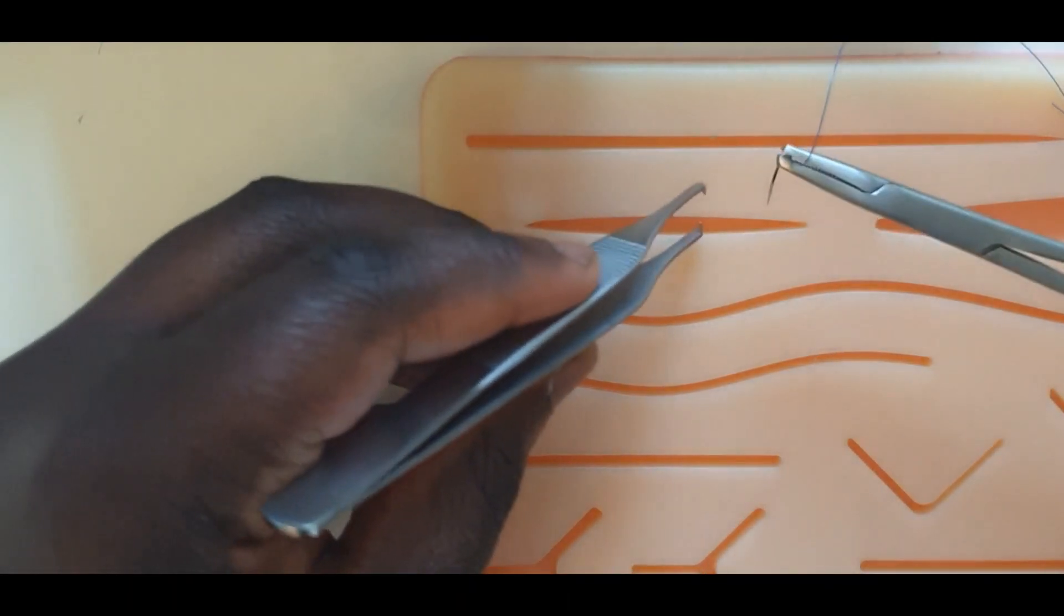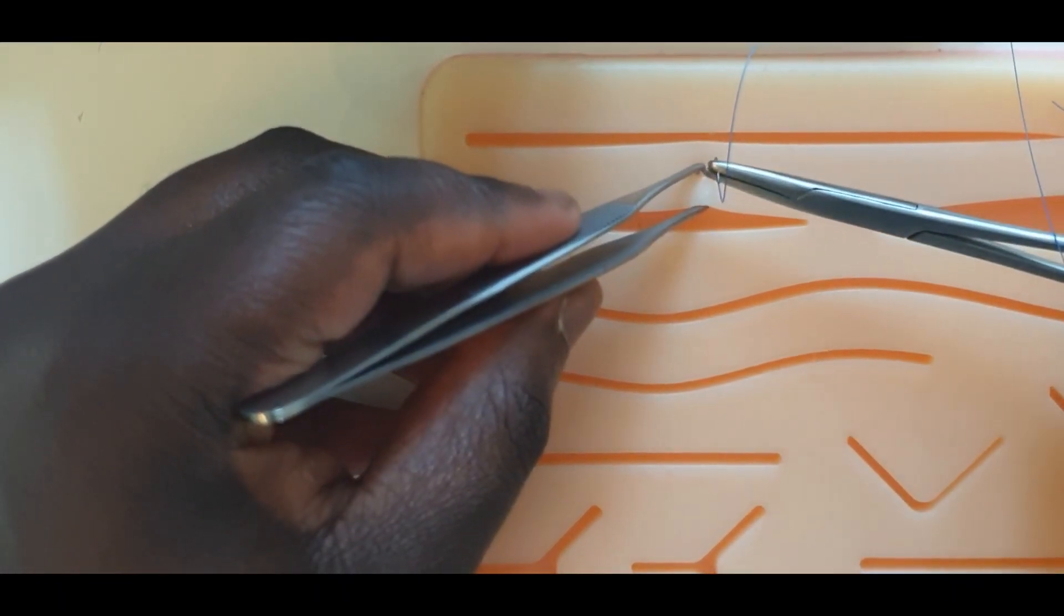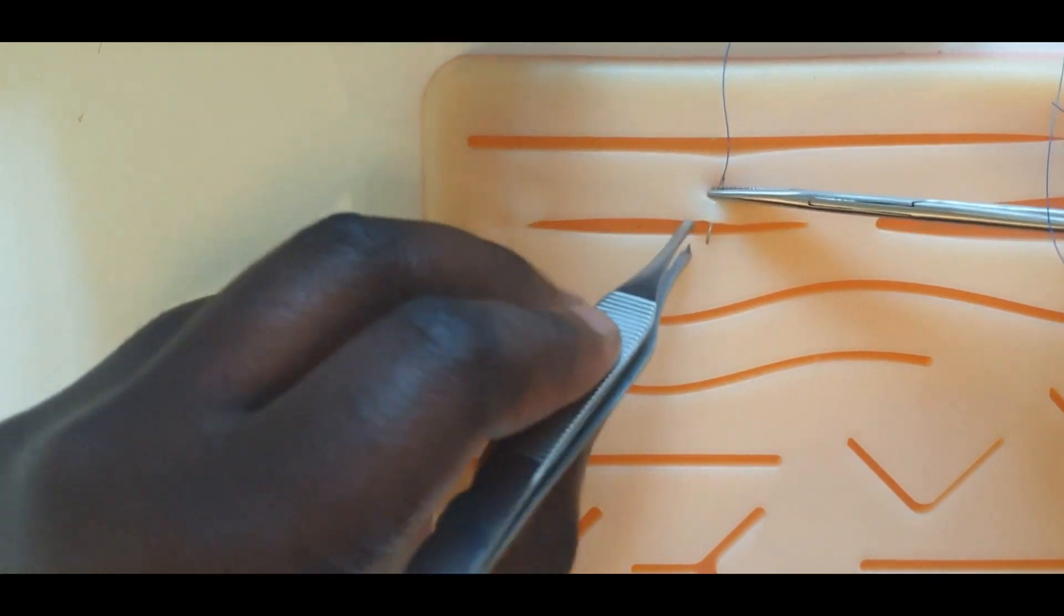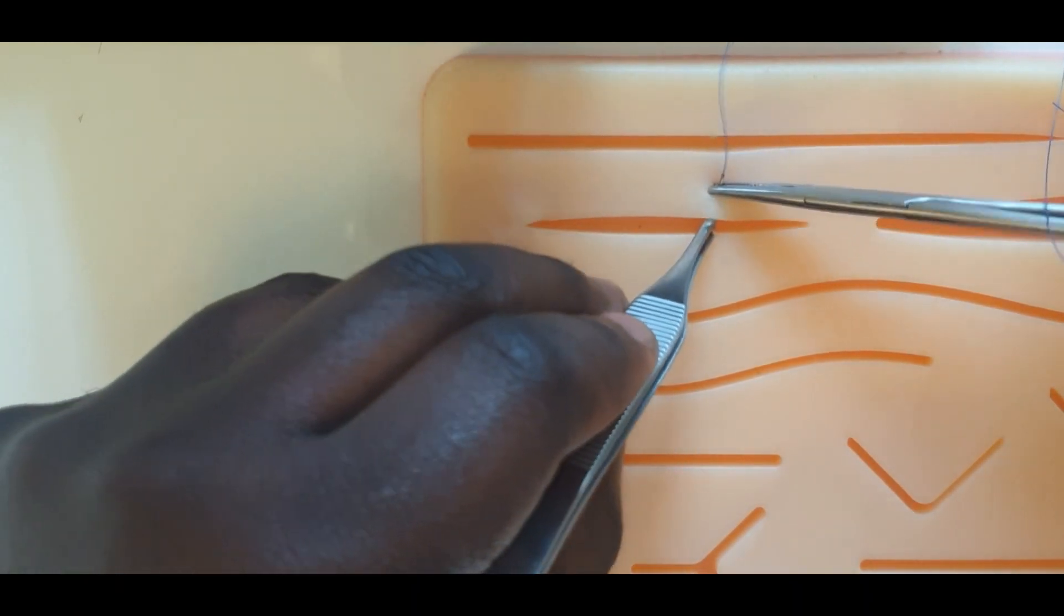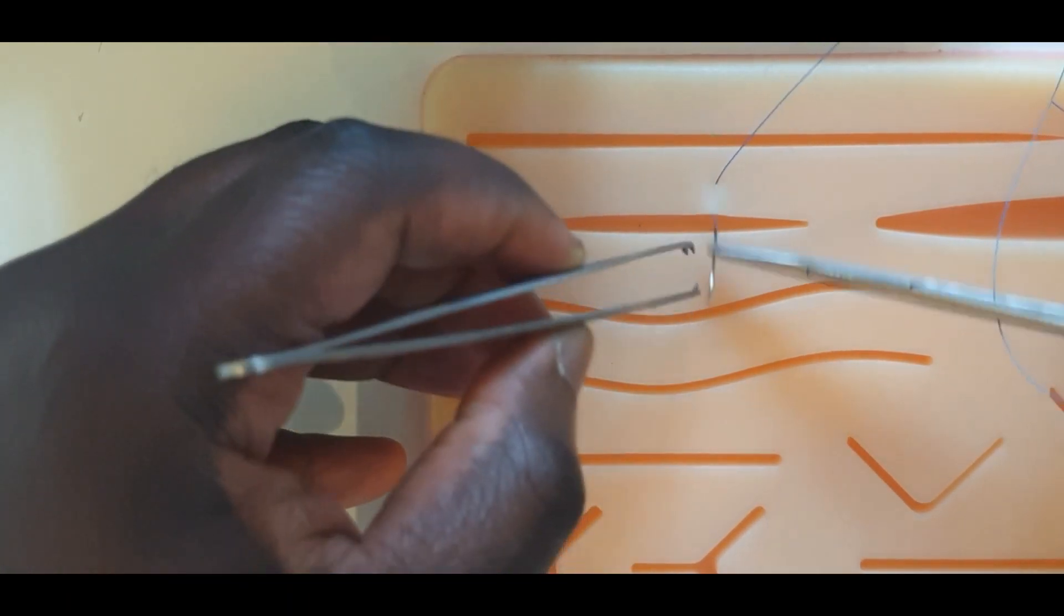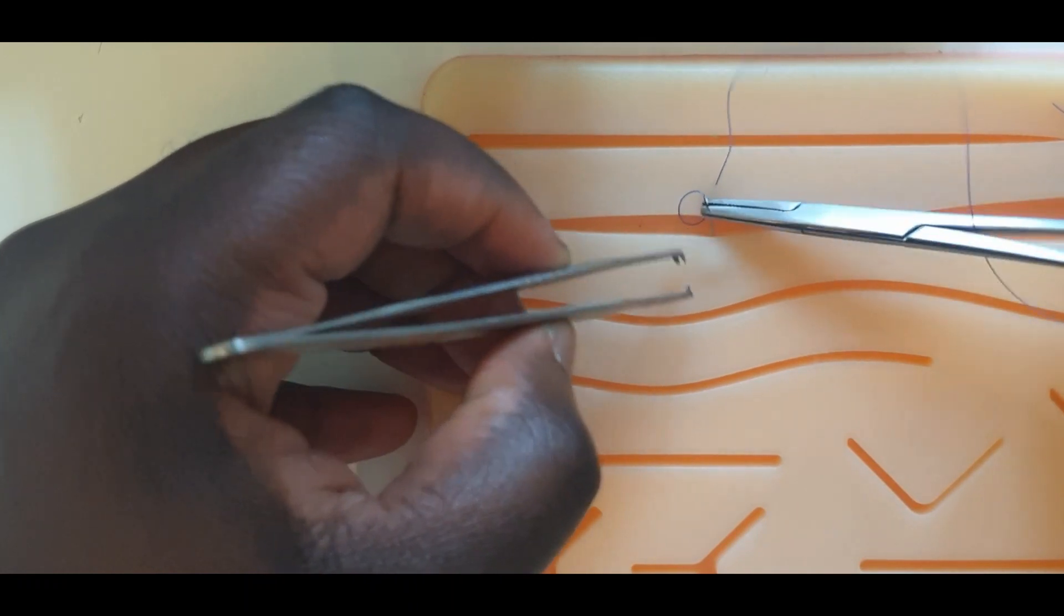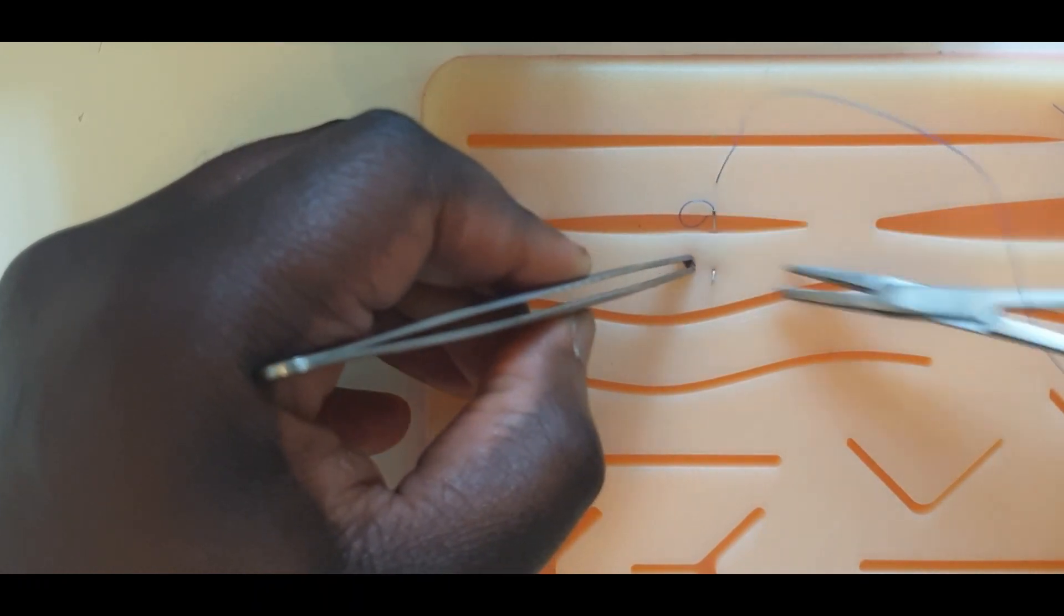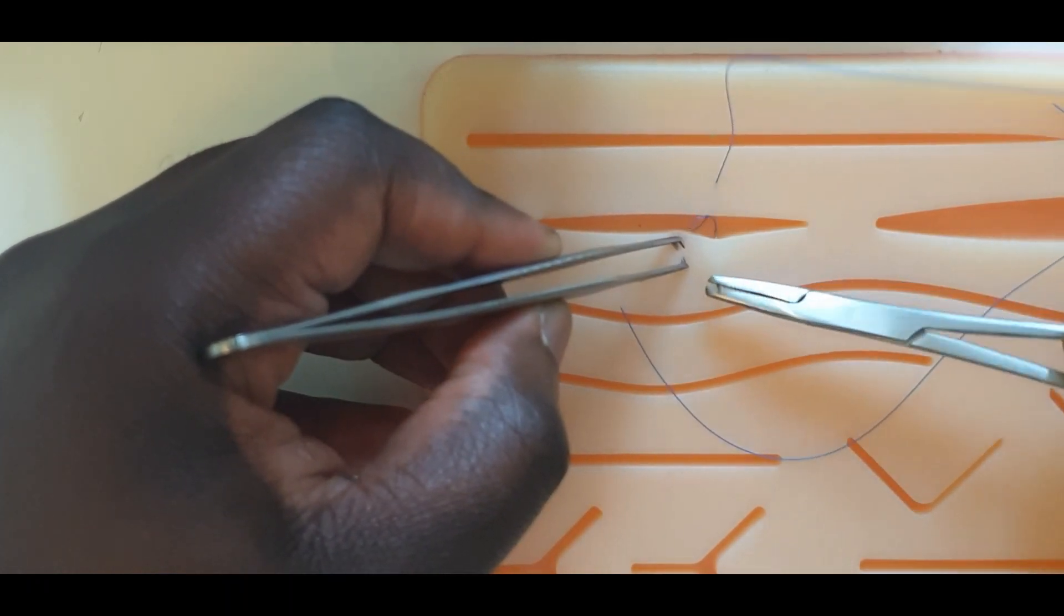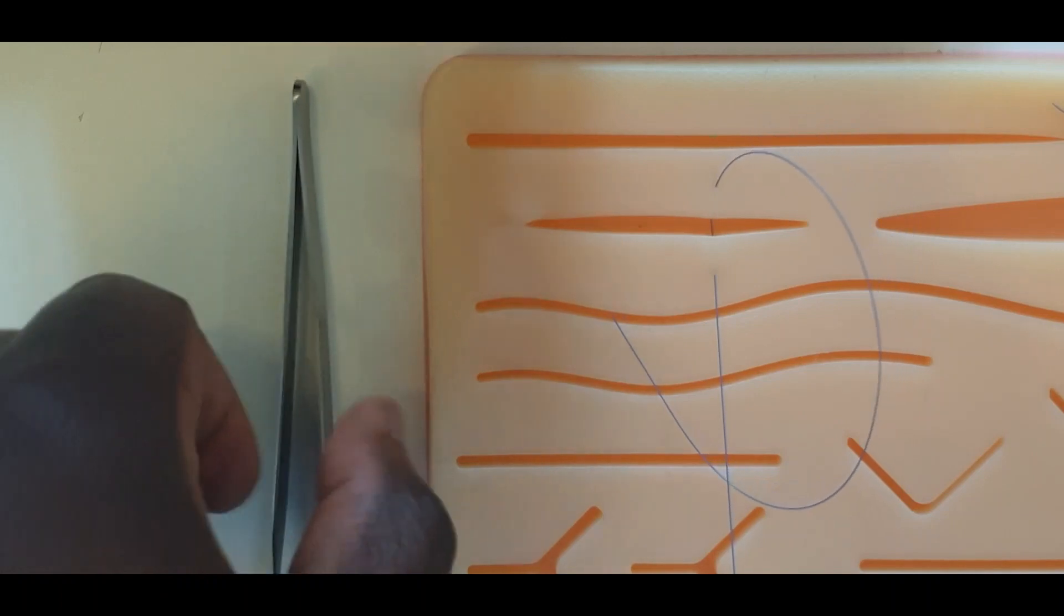Some wounds have distracting forces of tension such that your initial surgeon's knot will not hold. To avoid this initial knot loosening, one technique you can employ is to lock the knot to one side of the wound edge.